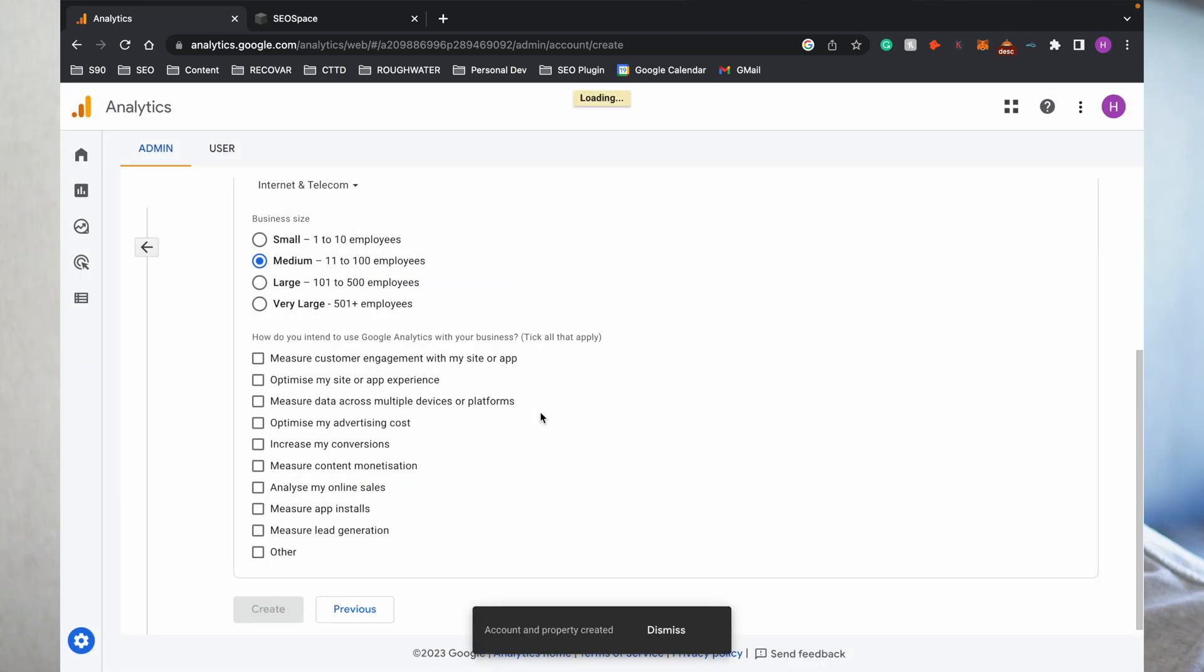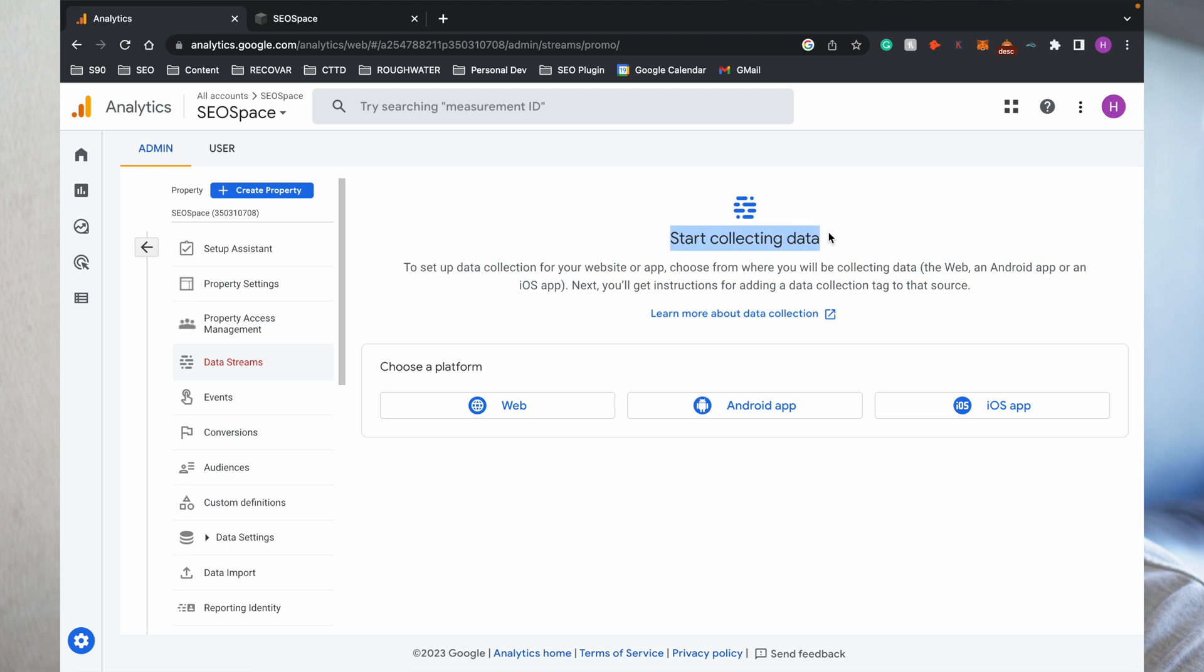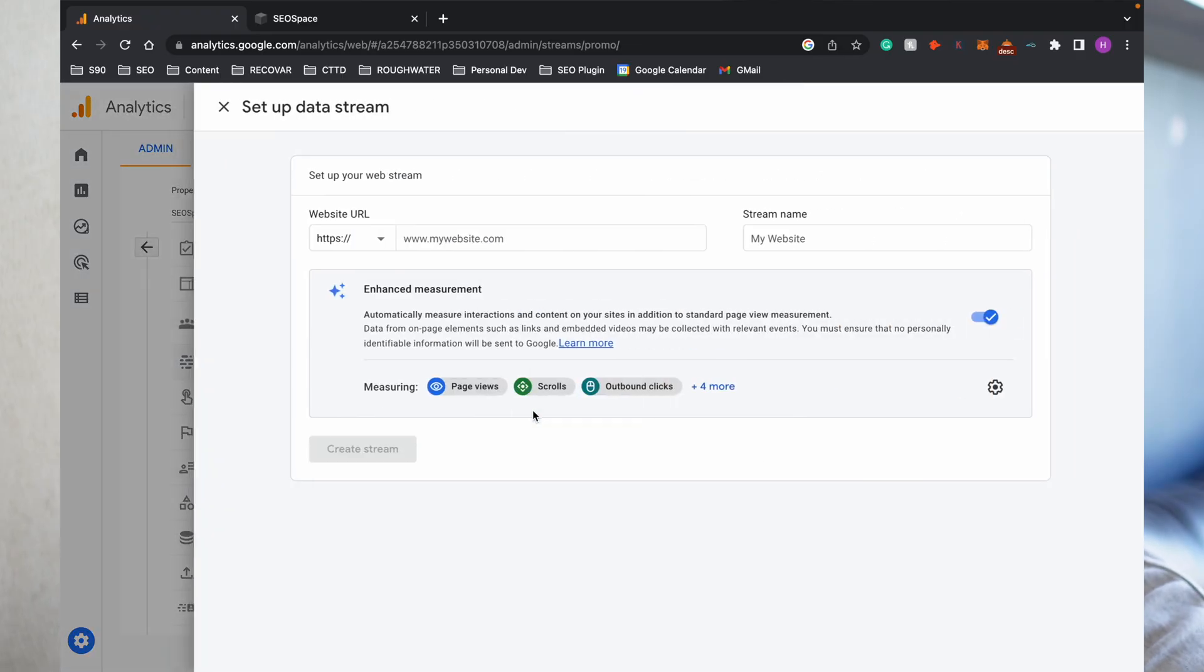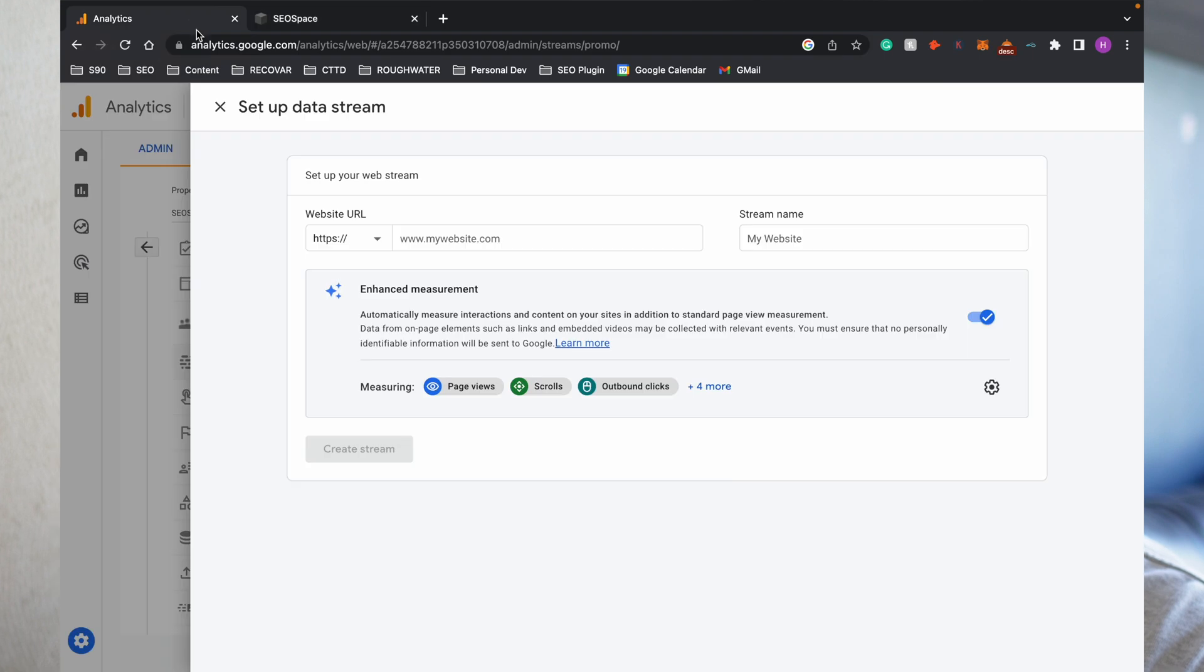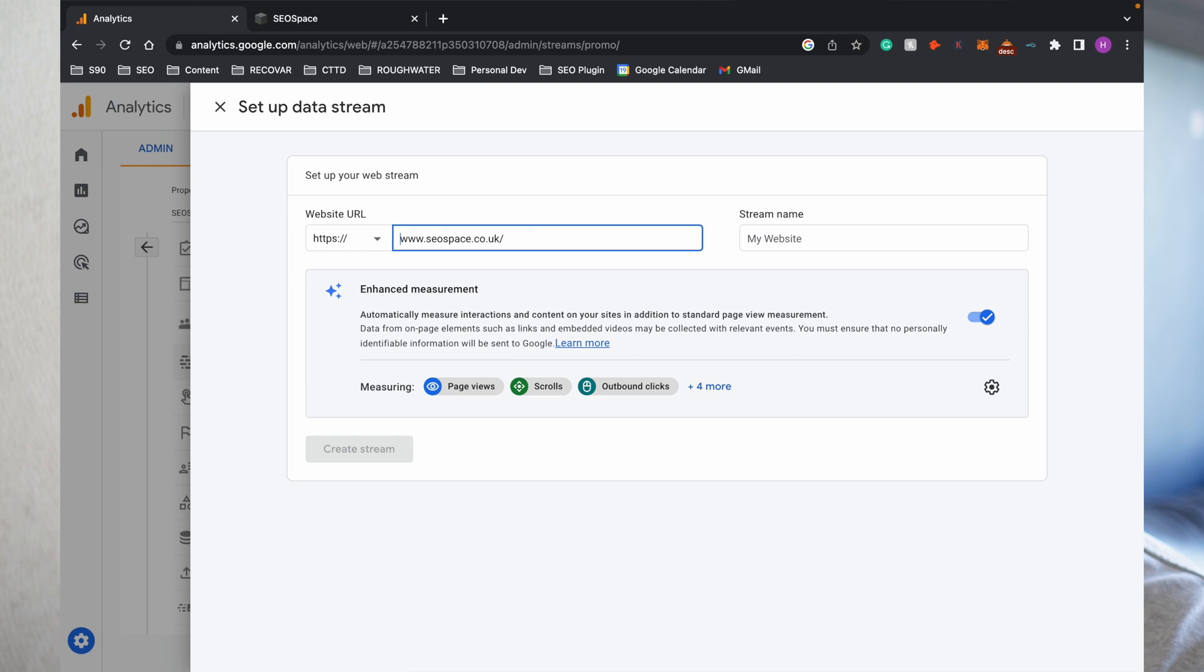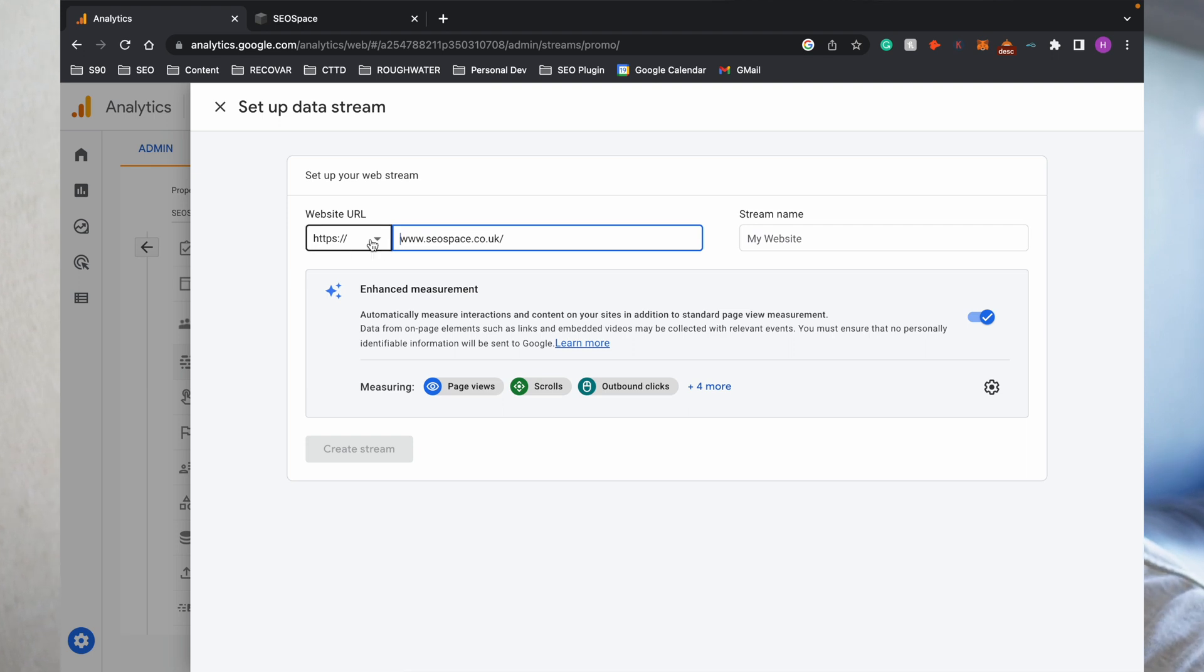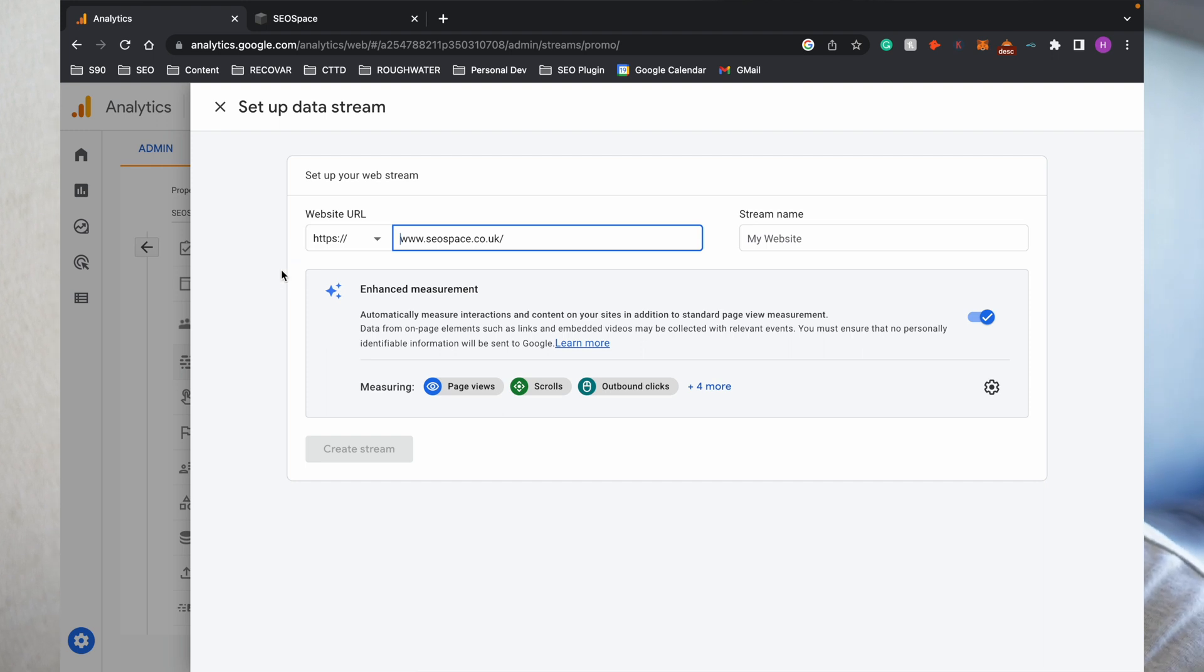Then you're going to see a screen where it will say Start Collecting Data. This is essentially the step that you'll go through to connect your Squarespace website up to Google Analytics. Without doing this step properly, the data that your website collects will not go to Google Analytics. You're going to click Web, add your website URL, which for us is seospace.co.uk. Enter that there. You can then remove https because you can see it's here, and make sure you do use https because this shows to Google that your website is secure.